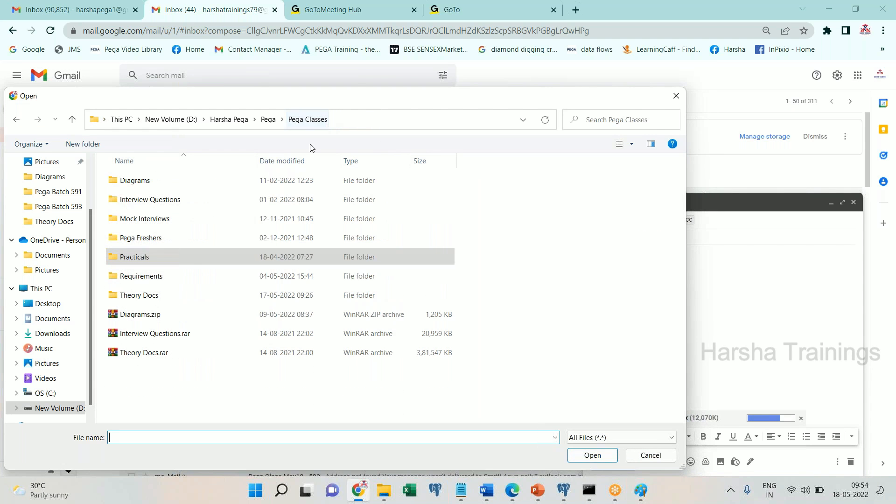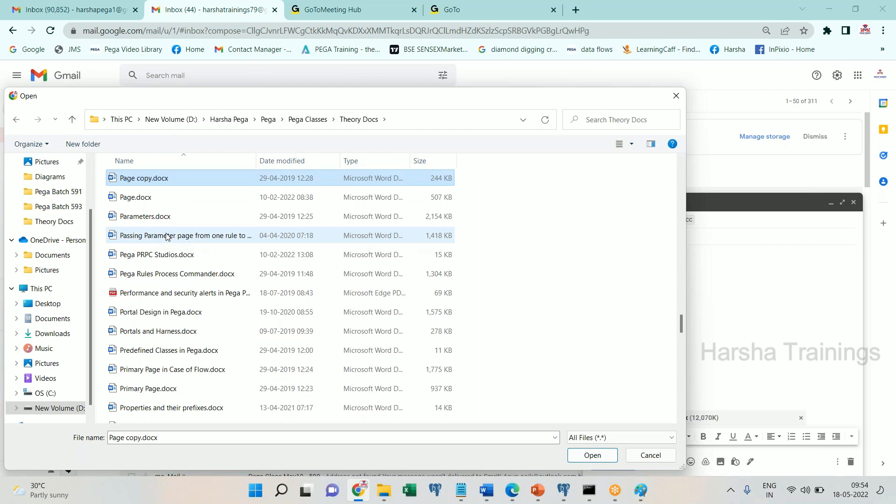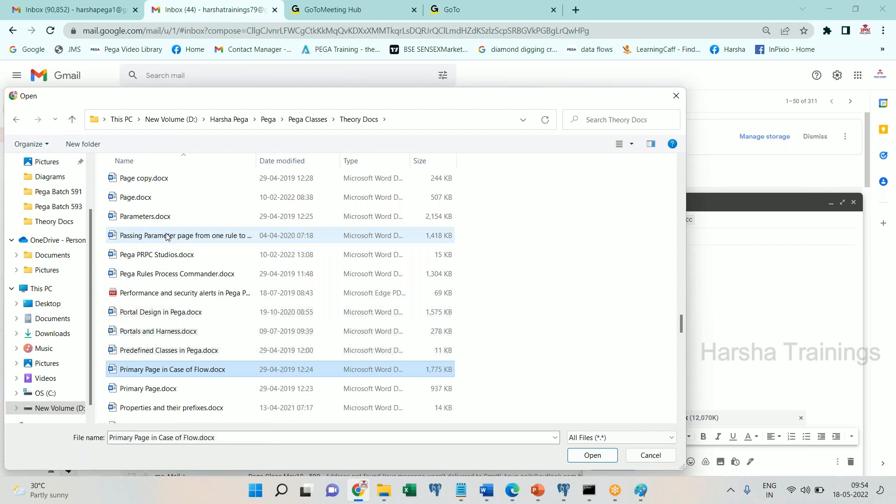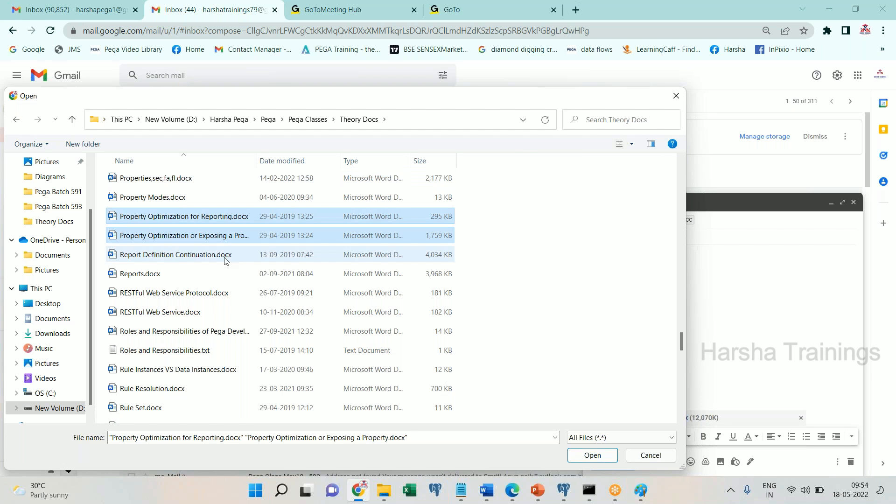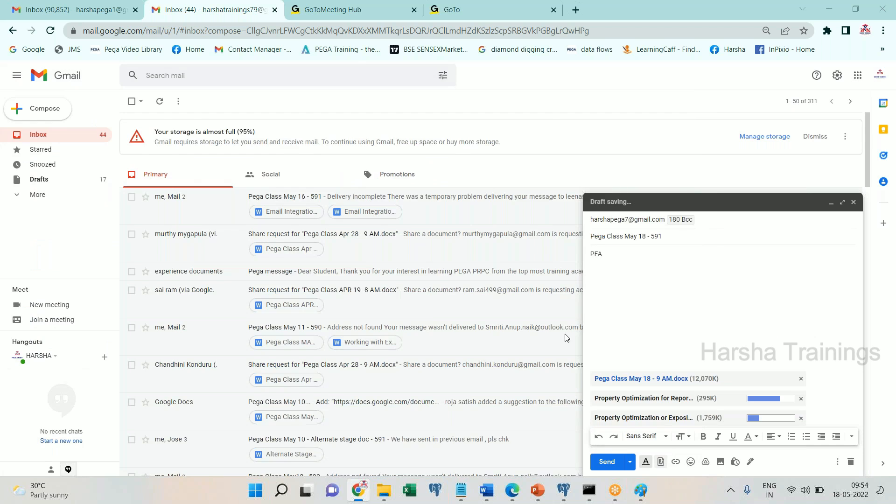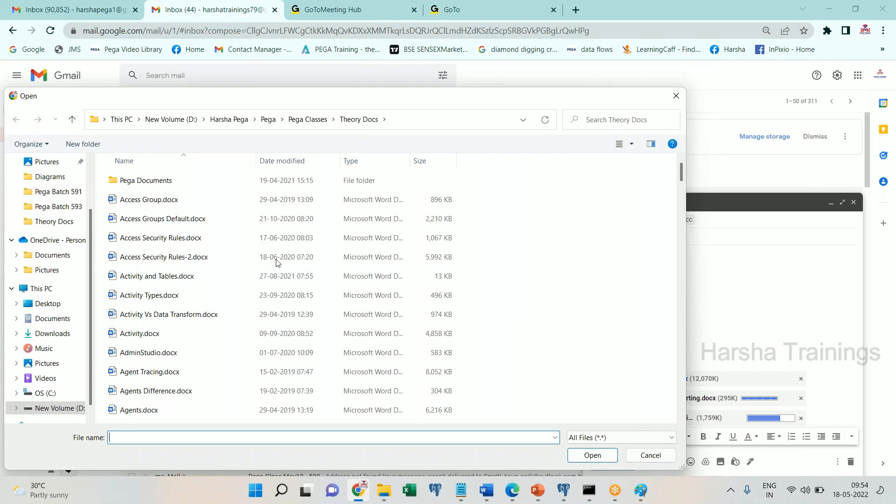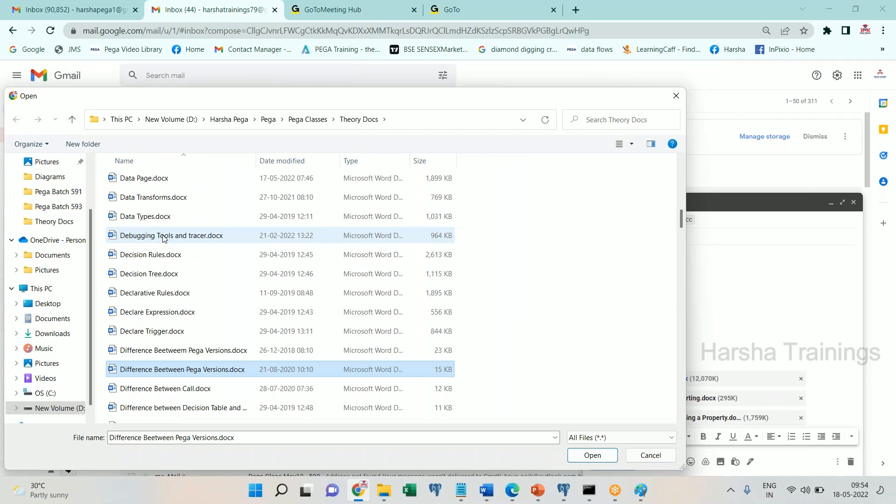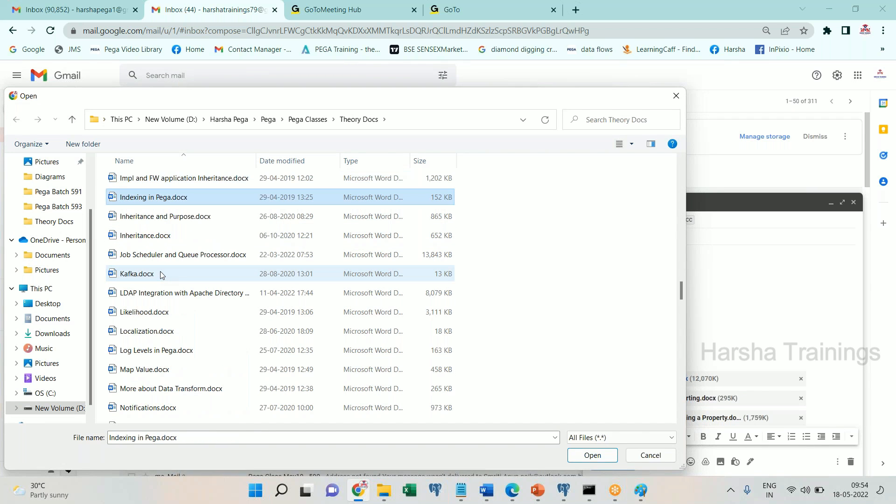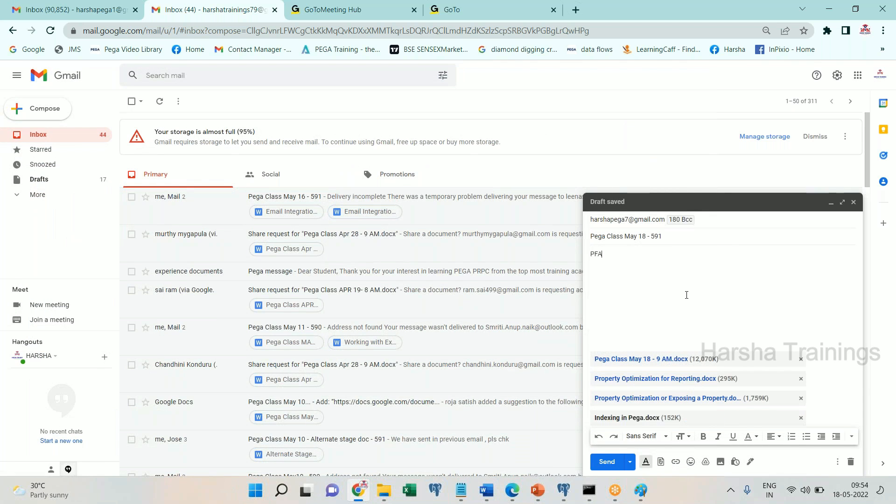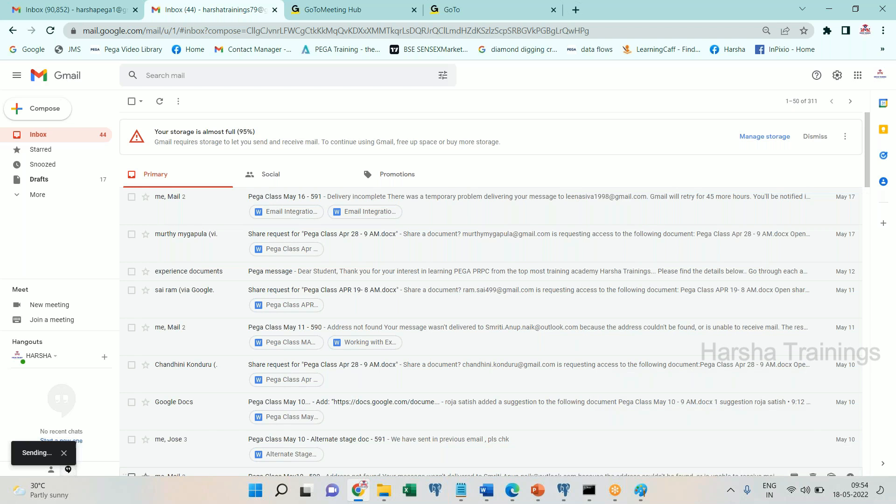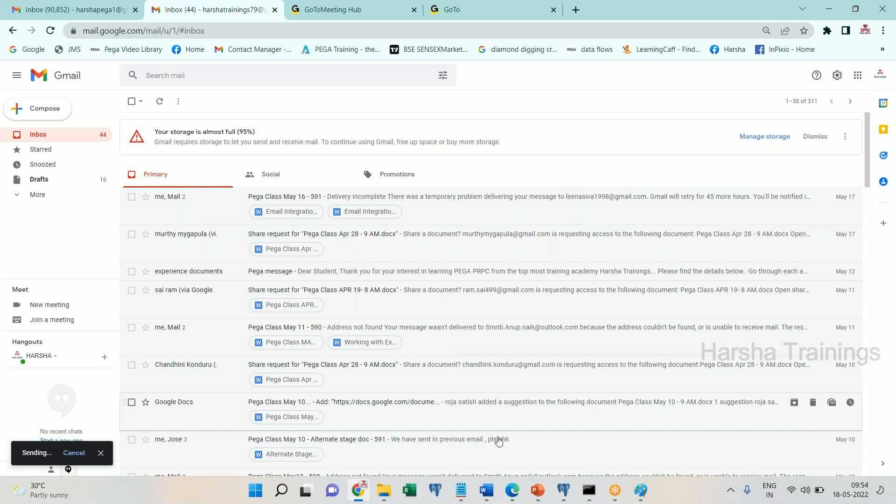And theoretical property optimization, property optimization for reporting, this one and indexing, right? Declare index or indexing. Indexing in Pega means declare index, okay? Everyone clear, any other documents? The example everything will be there in the indexing, right? Okay, you go through it, finish the.